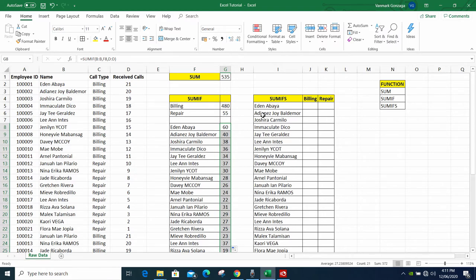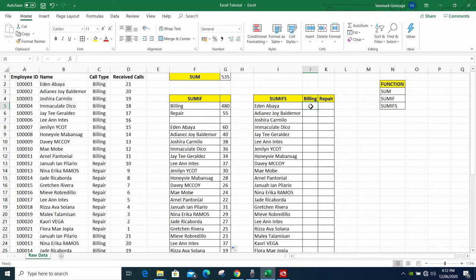Okay, let's proceed to SUMIFS. Note that SUMIFS has an 'S' at the end, meaning it supports multiple conditions. With SUMIF there's only one condition, but with SUMIFS we can put as many conditions as we want or as many as needed.